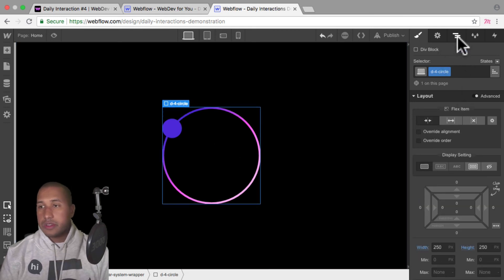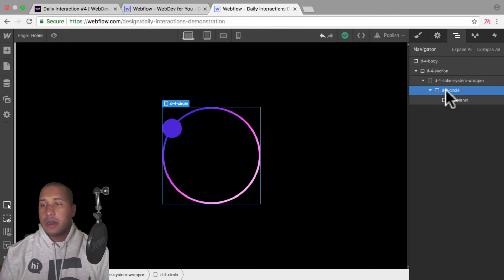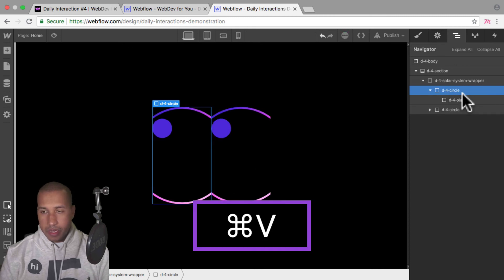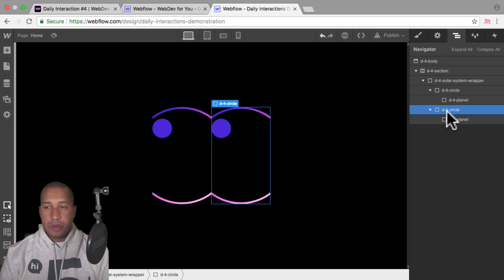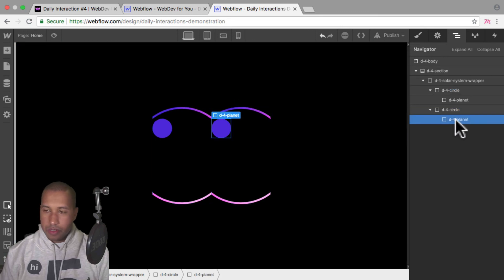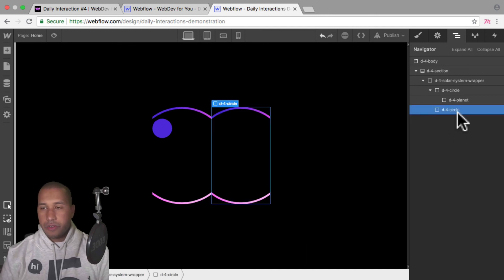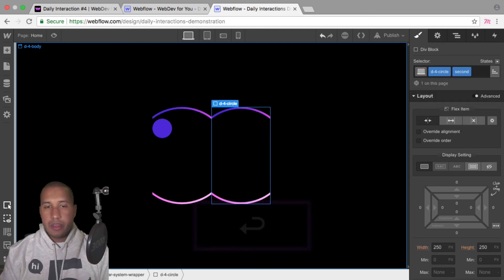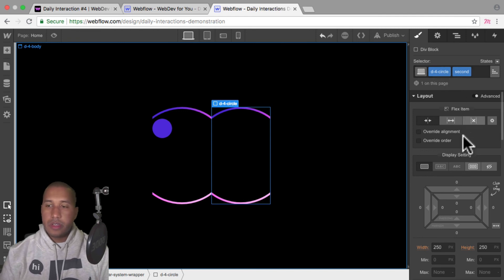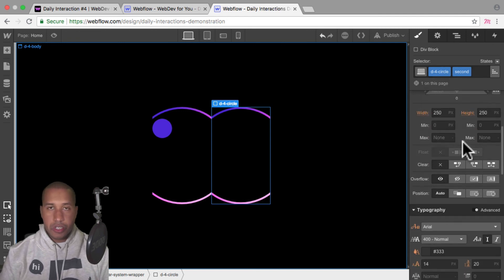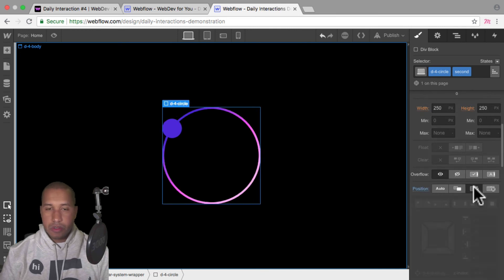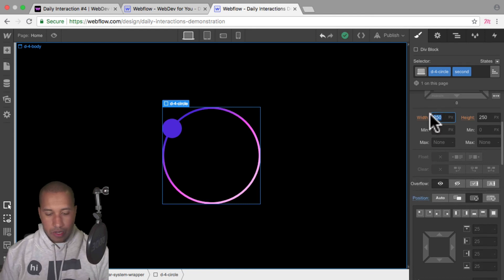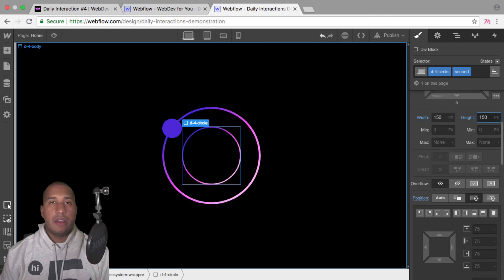Now I want an inner circle. I'll go into the navigator, select D dash four circle, hit Command C to copy and Command V to paste, so now we have two of them side by side. For the second one, I don't need the planet inside it so I'll delete it. I'll select D dash four circle and give it a combo class of second, then scroll down to position and set it to absolute so it goes on top of the first circle. I'll change the width and height to 150 by 150 — there we have the inner circle.